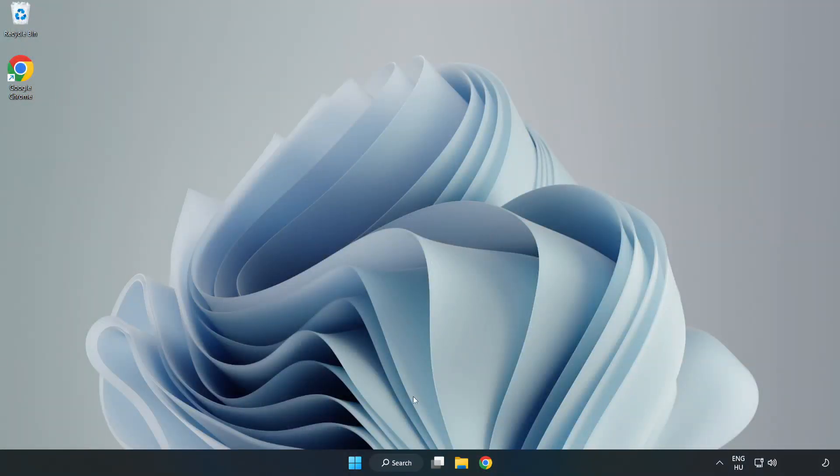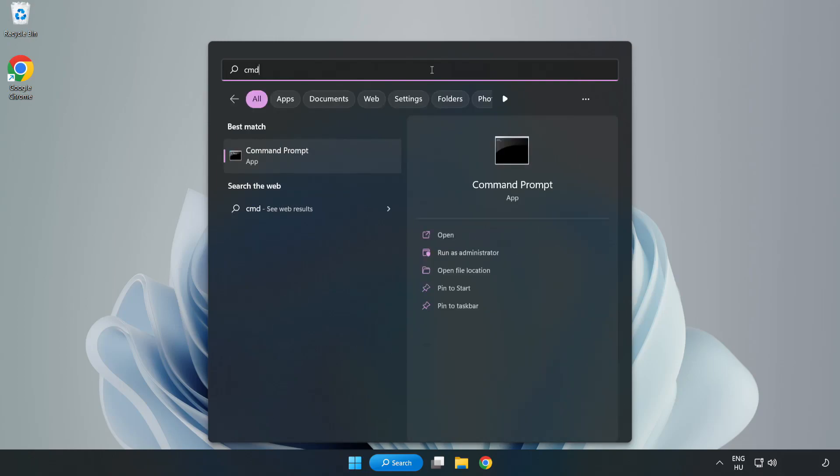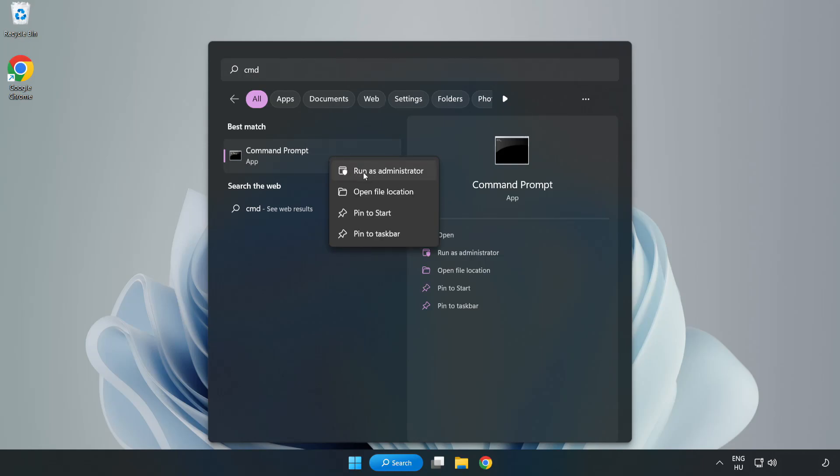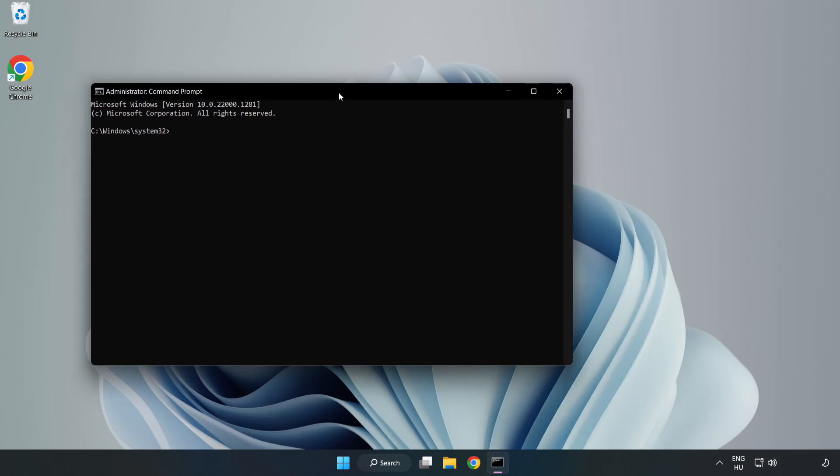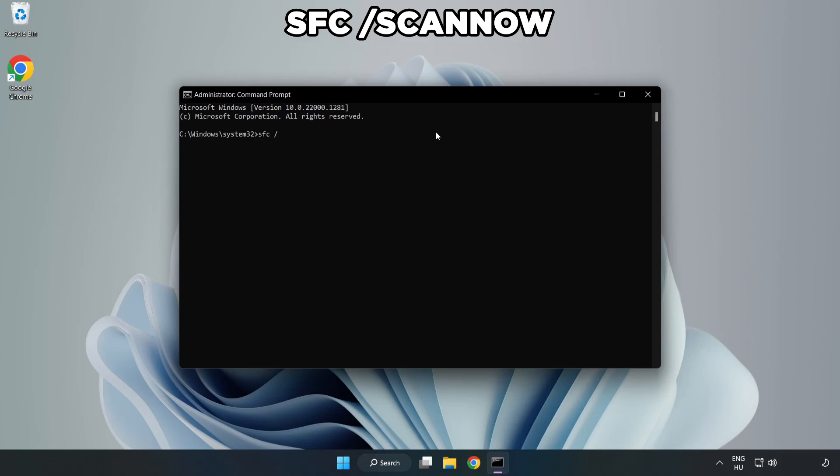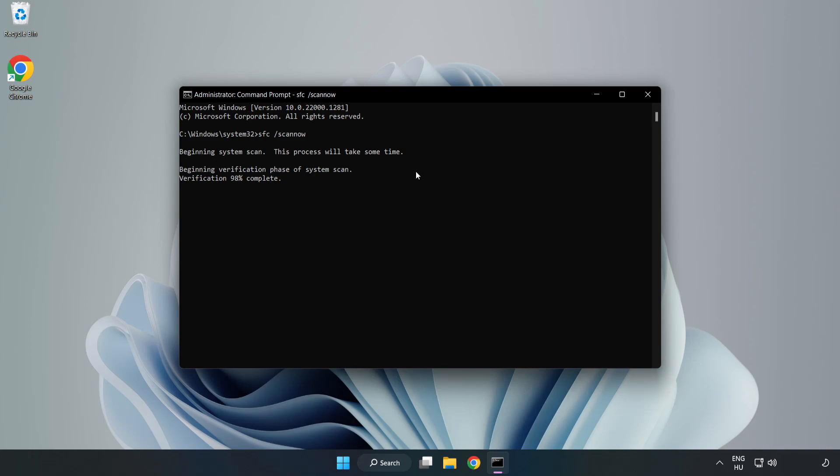Click Search Bar and Type CMD. Right-click Command Prompt and click Run as Administrator. Type SFC space Scan space Now.